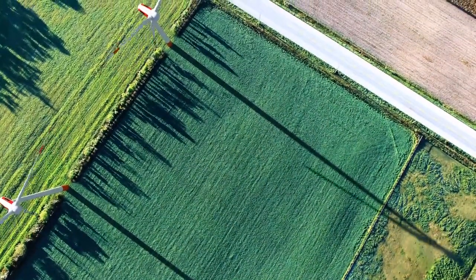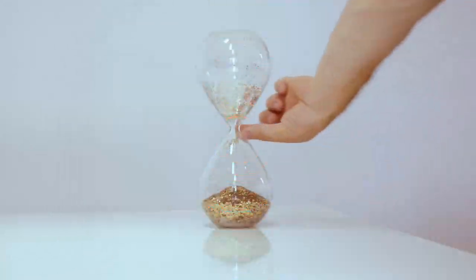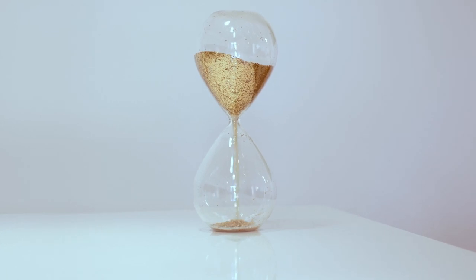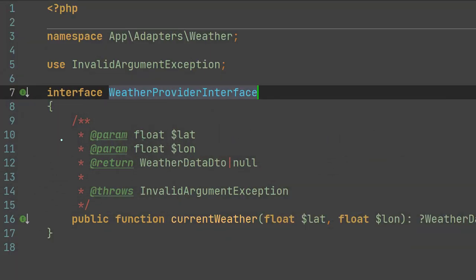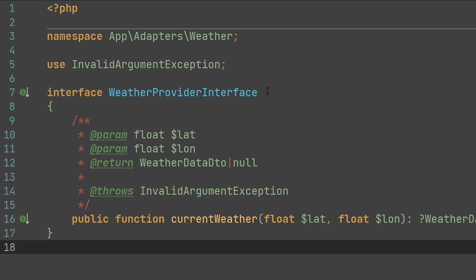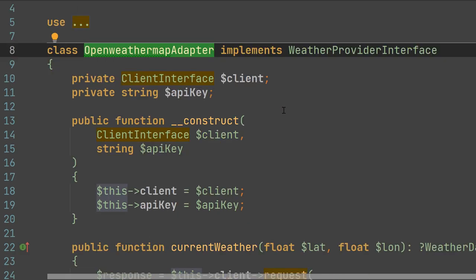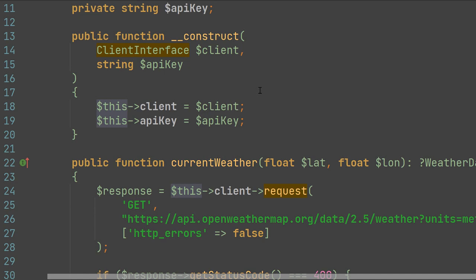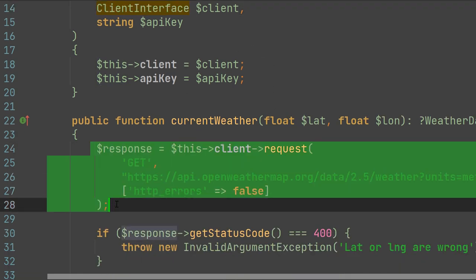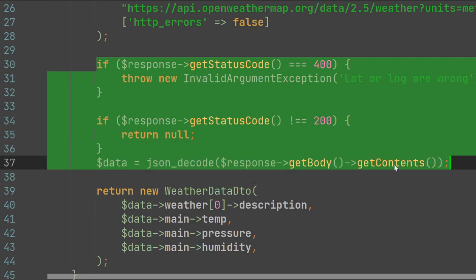Some day you may get a task to show weather on a website, and this is where the adapter helps us again, because you may want to replace a third-party API for fetching weather with some other service in future. First, we create the weather provider interface which can fetch the current weather by providing it the latitude and longitude. So let's create the OpenWeatherMap adapter. Unfortunately, the OpenWeatherMap API does not provide an official package, so we may implement this right inside of our OpenWeatherMap adapter. Here we use the HTTP client to get the weather data from OpenWeatherMap, and after that, we adapt its errors and response to our weather provider interface.